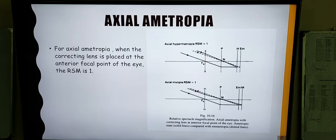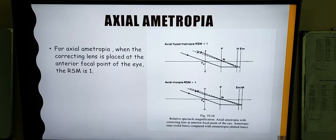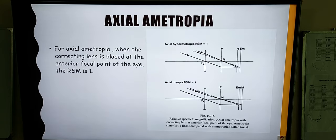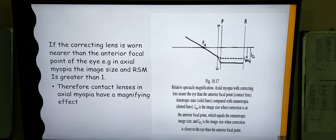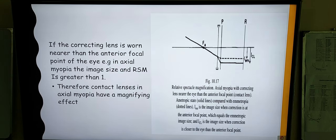Looking at the diagram, this shows examples of axial ametropia — hypermetropia as well as axial myopia. In axial hypermetropia, the eyeball has a shorter axial length, and in myopia, the length of the eyeball is greater. The correcting lens, if placed at the anterior focus point of the eye, will only displace the image such that it falls onto the retina with no change in image size from that of an emmetropic eye. So the relative spectacle magnification will be 1. In contrast, if the lens is moved nearer to the eye, within the anterior focus, the image size will be magnified in the case of axial myopia. Therefore, contact lenses in axial myopia have a magnifying effect.